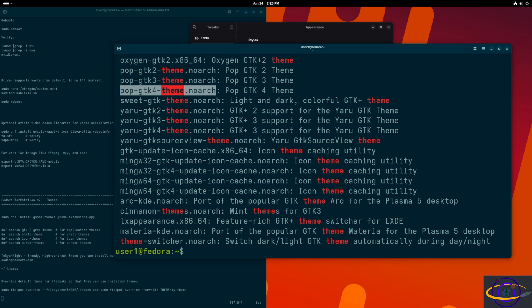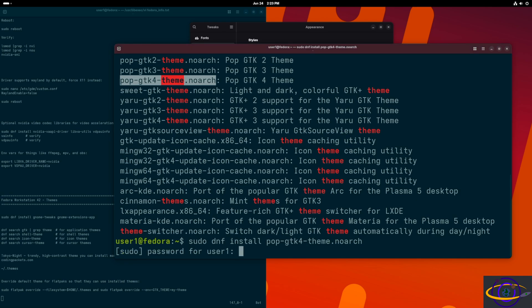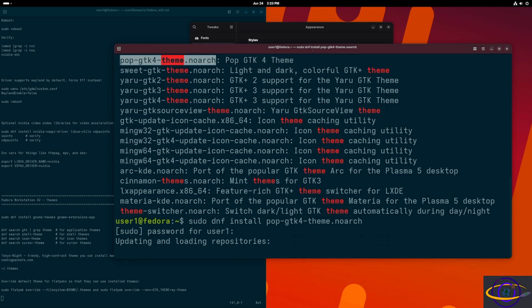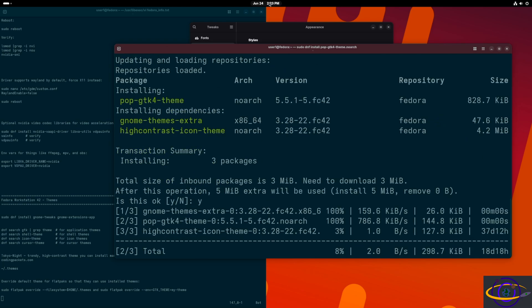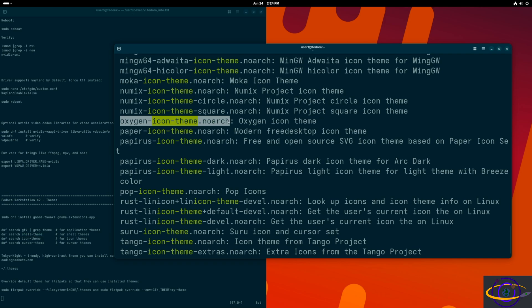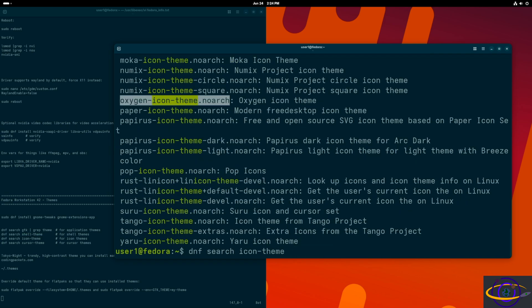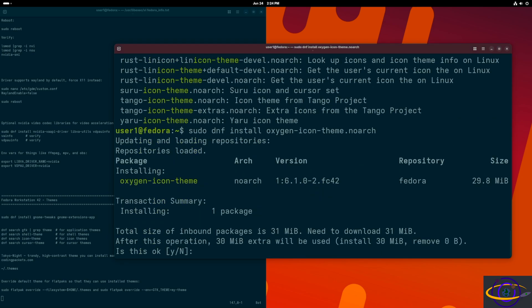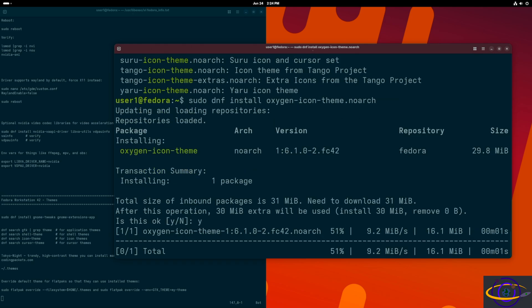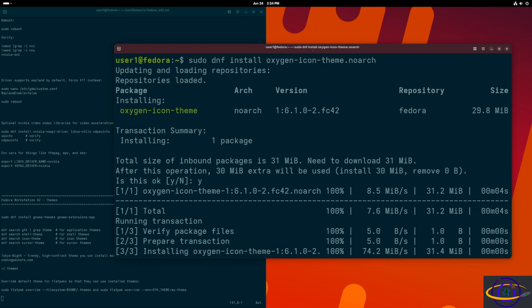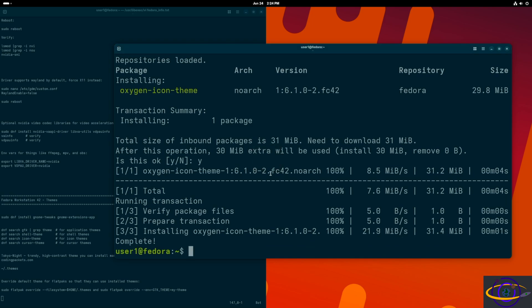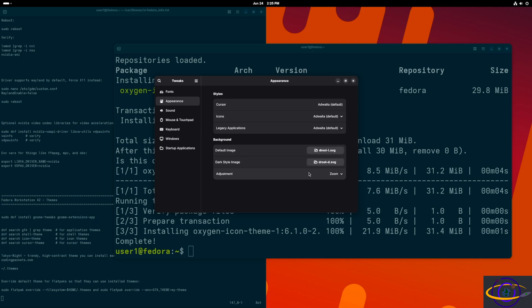You can also install themes by downloading them from the web, which I'd personally recommend a bit more. Keep in mind all of this is way more difficult than installing themes on KDE, which is built to make it easy. Here we're doing `sudo dnf install pop-gtk4-theme`, and then `oxygen` icon themes — just the icon themes, not window themes. You install them like a normal package.